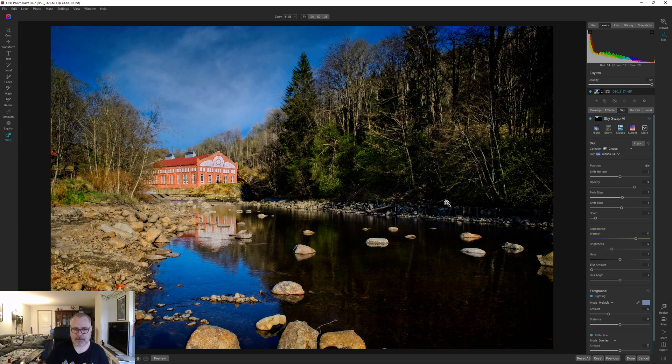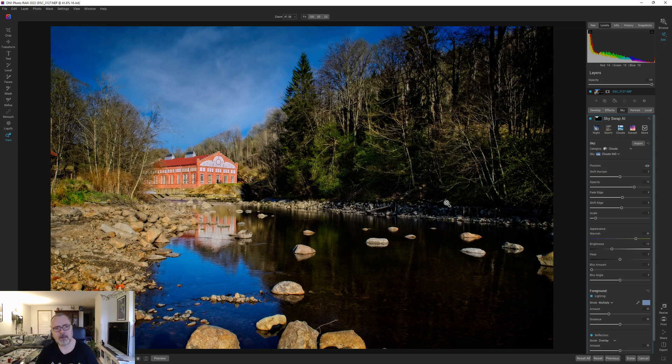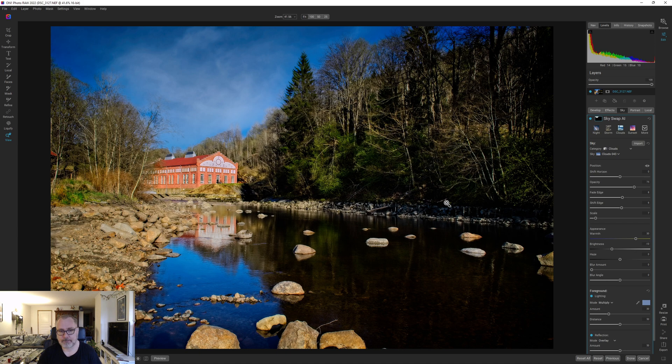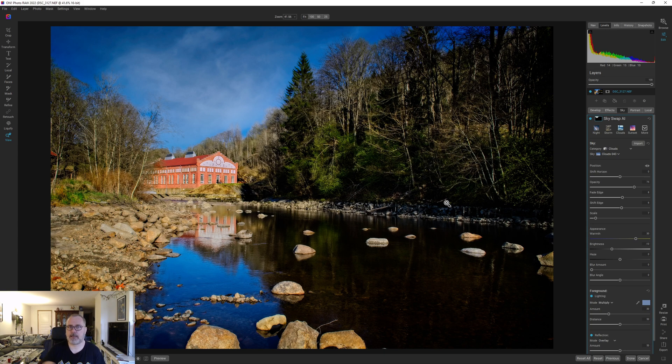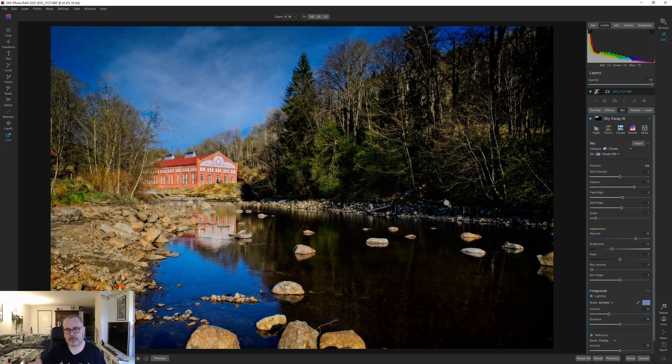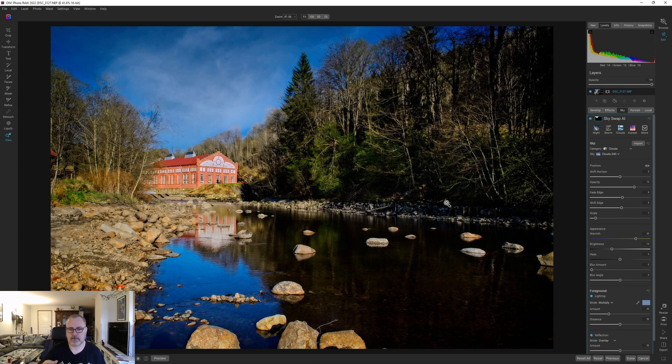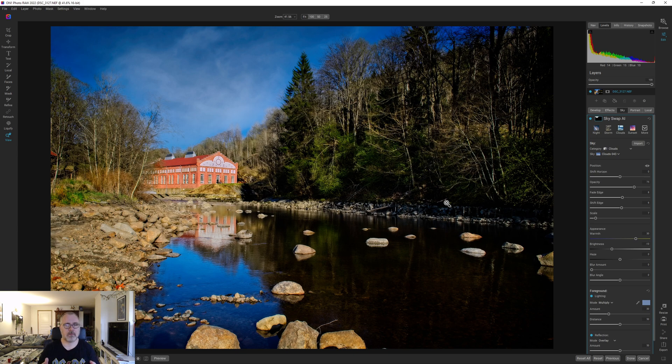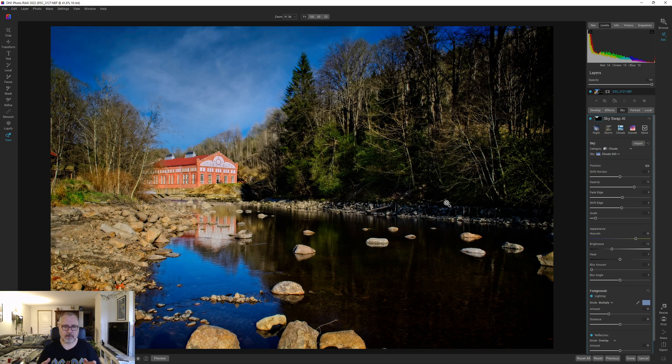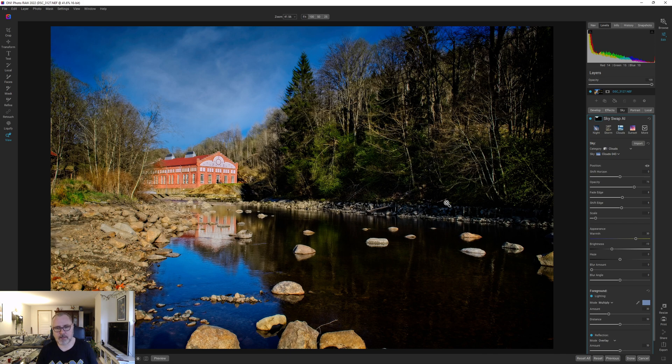But before you go, today or tomorrow, I can't really remember, the new update for On1 Photo Raw 2022 will drop. It's the 0.5 update, usually that comes in May but this year it came in June. It's going to contain the AI resize tool, so that's a really amazing tool and we will finally get it into On1 Photo Raw 2022. It's also coming with quite a few other updates, so this strong software will be even stronger.